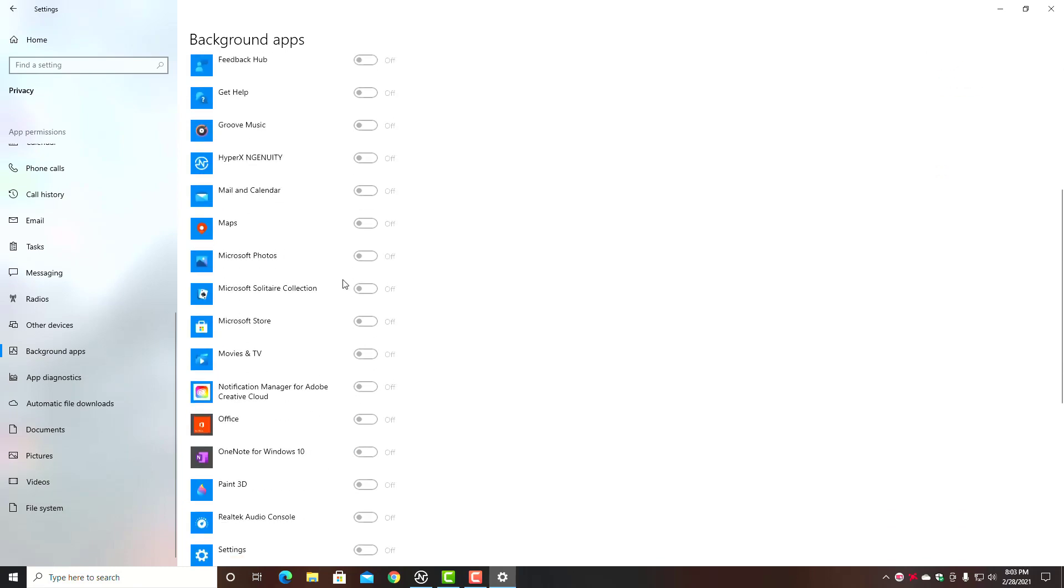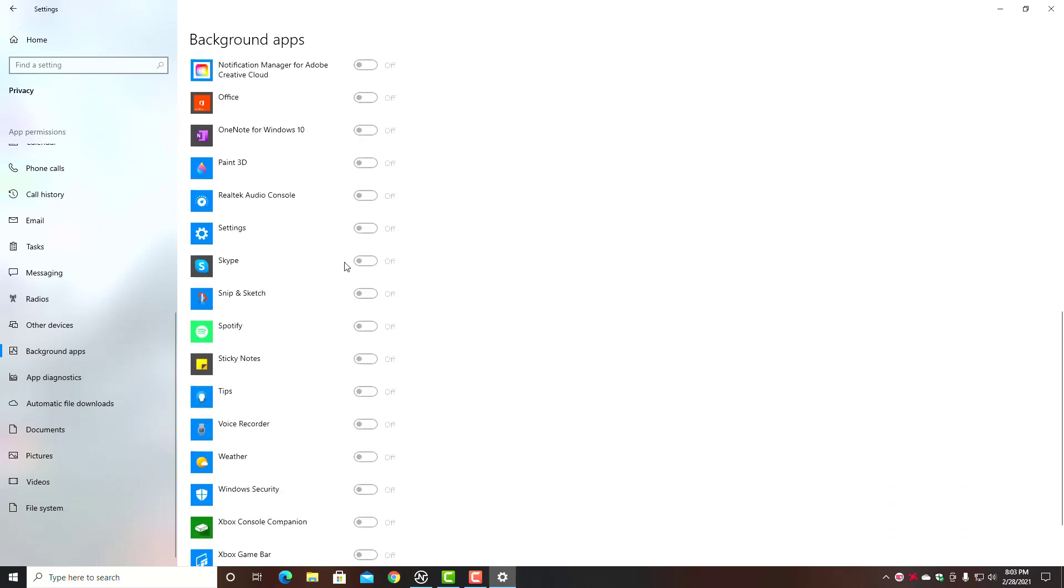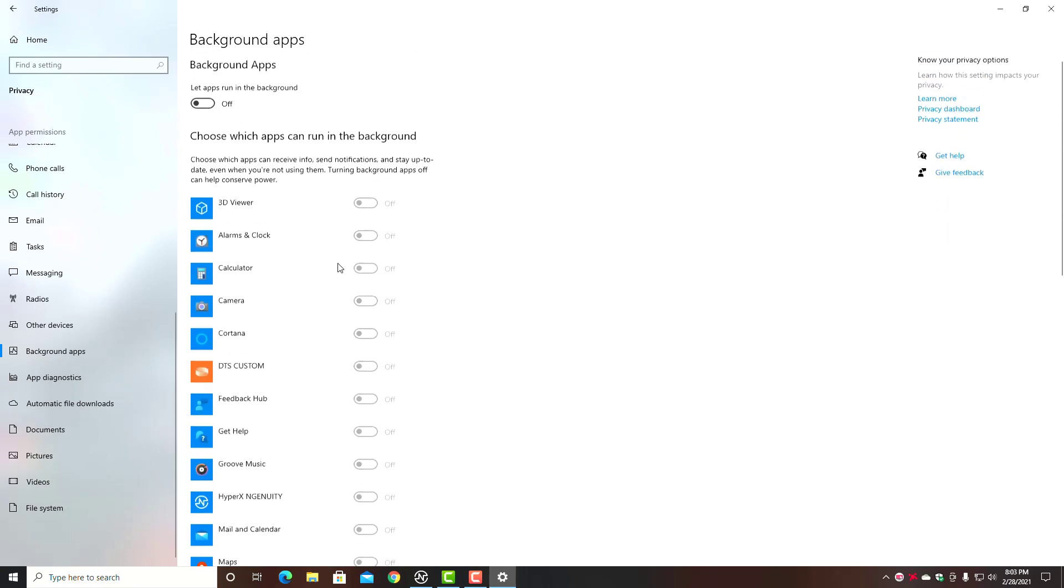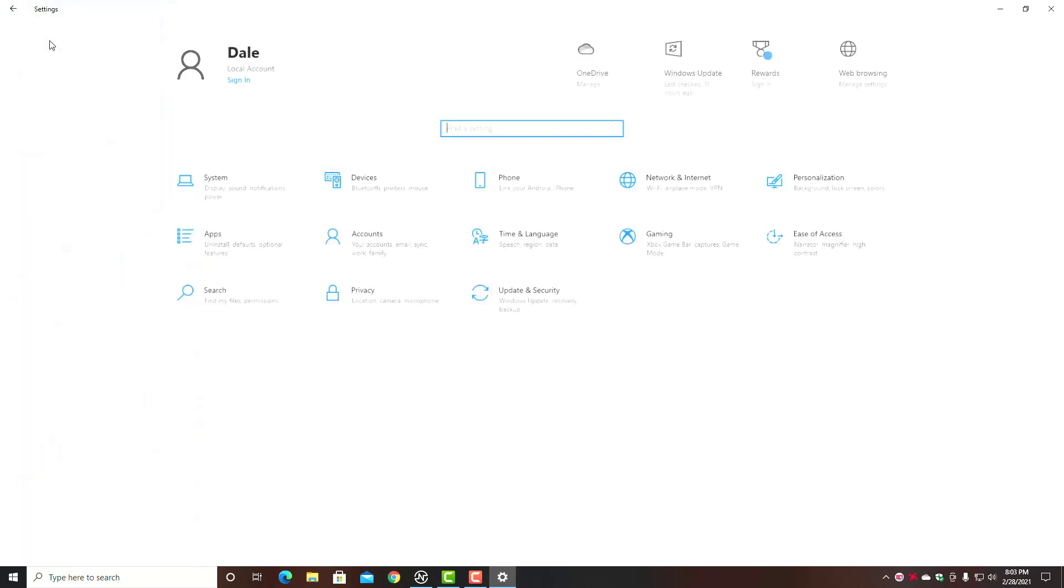Again, you can turn these off one at a time. I mean, who needs the Calculator app and the 3D Viewer turned on? Or you can just go up here and do this—it turns them all off. But if you want to leave some of these turned on, you certainly can.